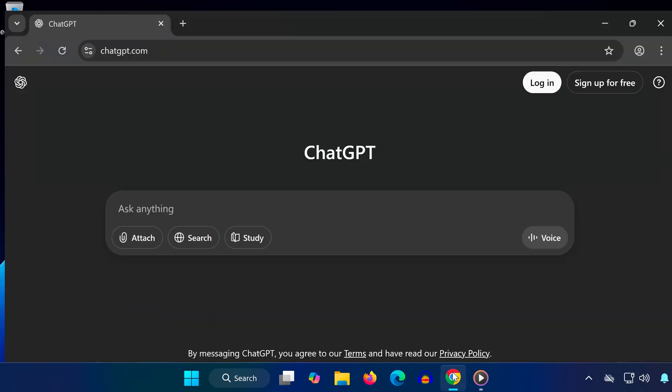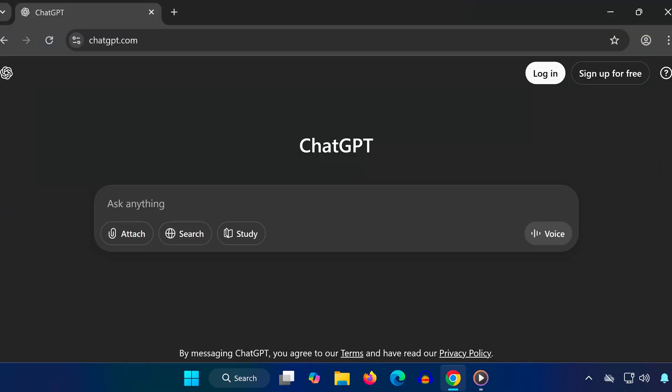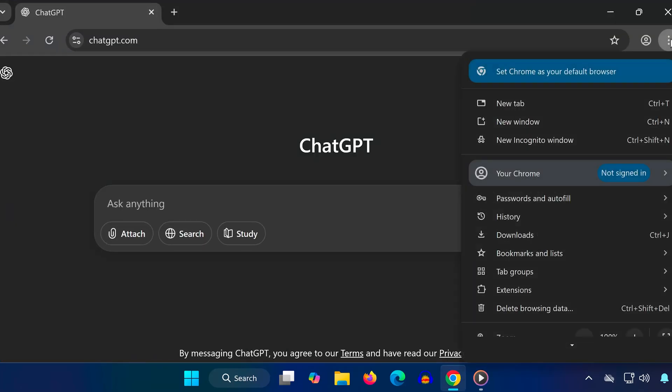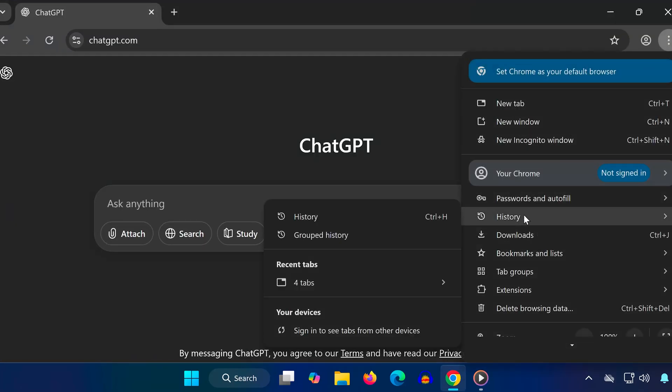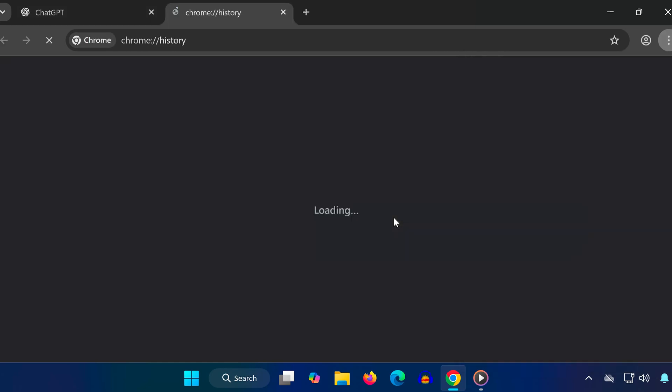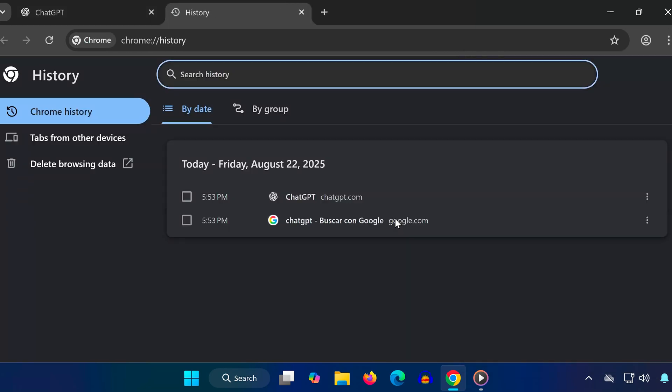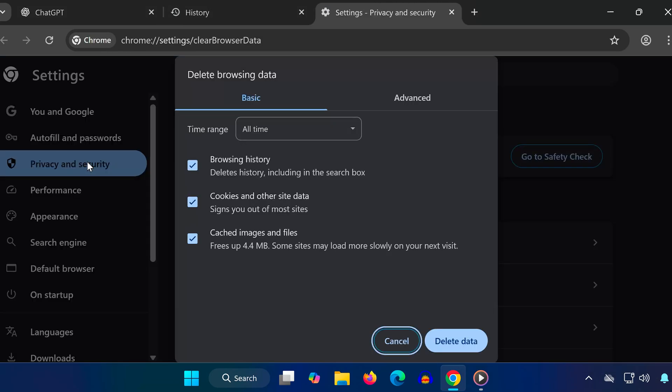First, open your web browser, click on the three dots in the top right corner, go to History, and click History again. On the left side click Clear Browsing Data. Change the time range to All Time. Make sure to check cookies and other site data and cached images and files.